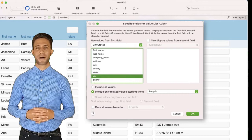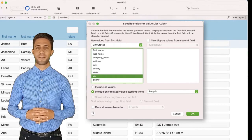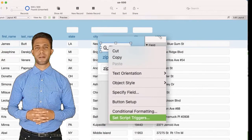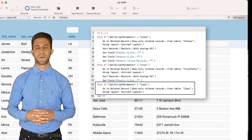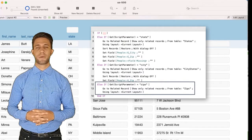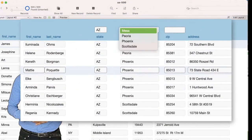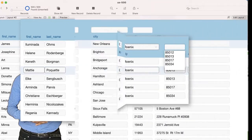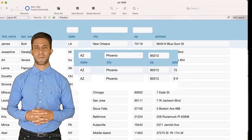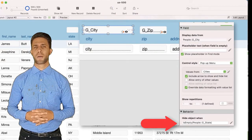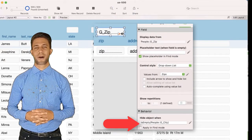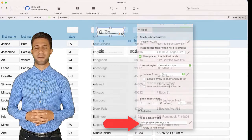Click onto G-Zip and add a new value list called Zips — this displays all zip codes for the selected city. Right-click on G-Zip and select Script Triggers, then select the script Filter using the script parameter Zips. Now let's see it in action: select a state, then select a city from that state, then select a Zip. Each time a selection is made, it reduces the number of found records. Click onto G-City and hide it when G-State is empty; click onto G-Zip and hide it when G-City is empty. Done.